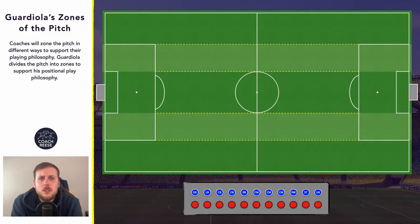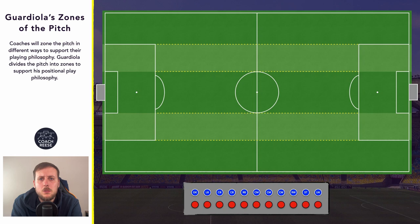Hello guys and welcome to this video with me Coach Reece. I hope you're all doing really well. In today's video we're going to build on from the video around the half spaces and we're going to take a look at the way Pep Guardiola zones his pitch. As always I will leave timestamps and chapters below. Let's get started.